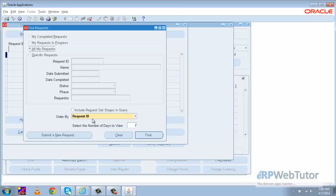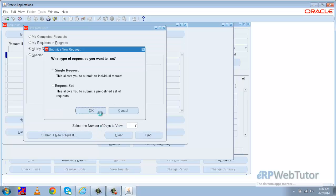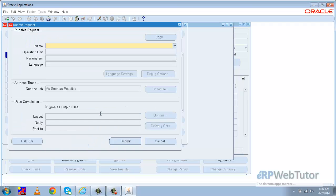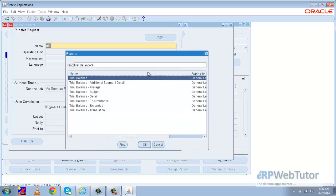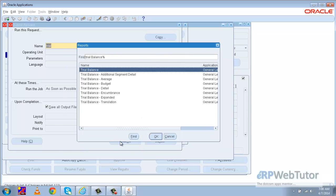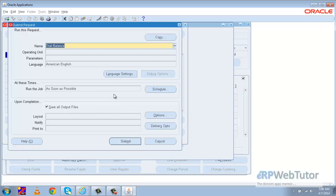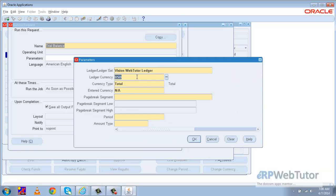Now in order to see the trial balance impact of this JV, we will go to the SRS form and launch the trial balance request in EBS. The trial balance request has multiple types, and we will use the most basic one — the Trial Balance.